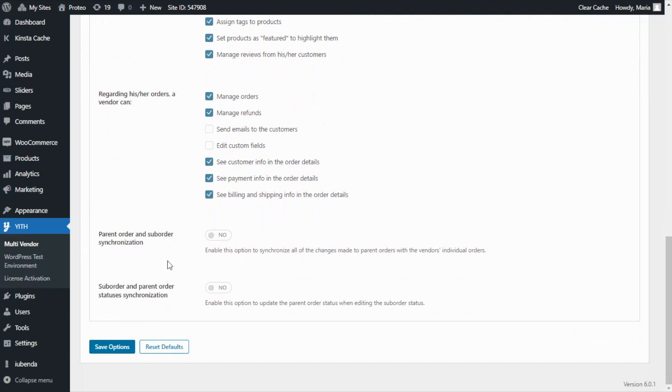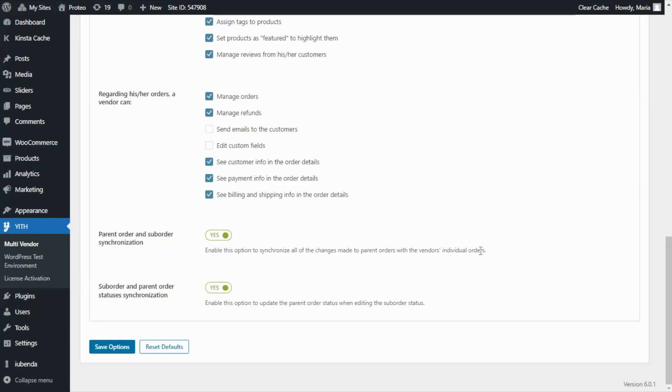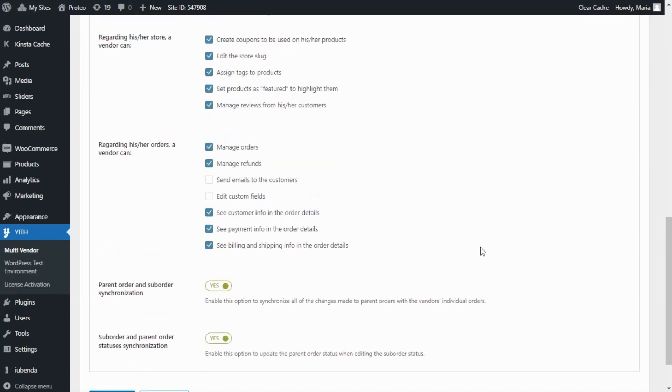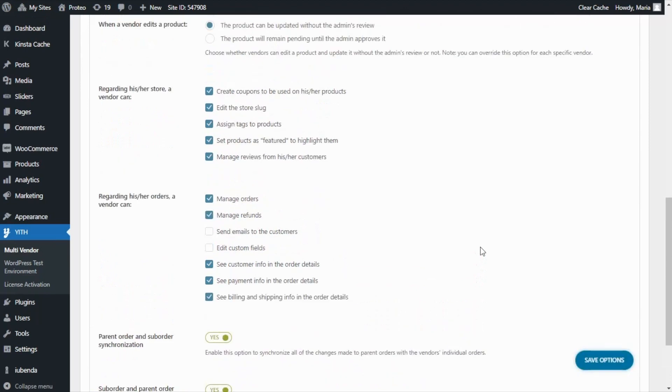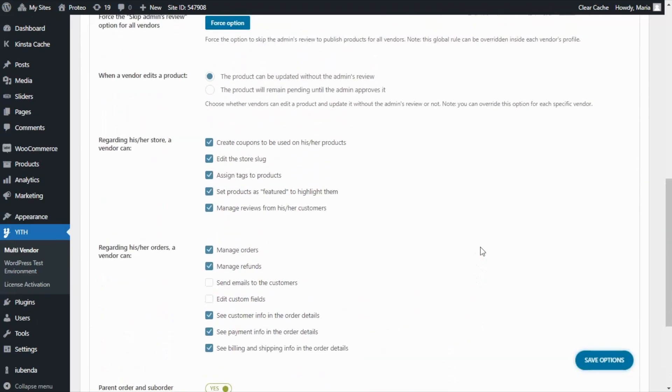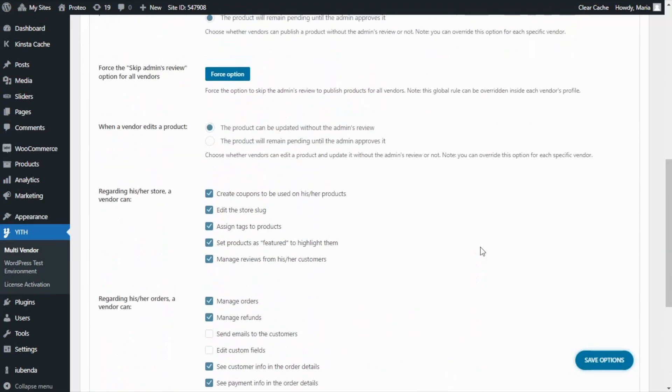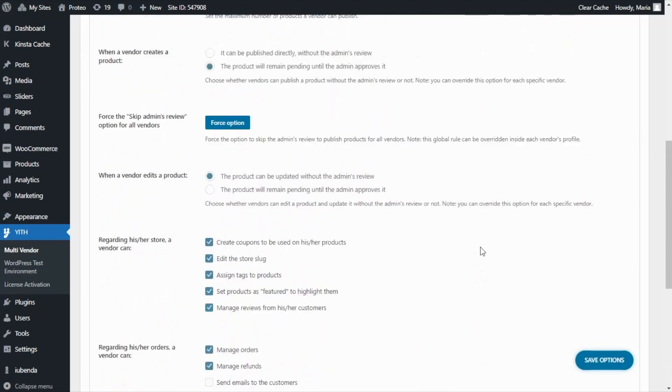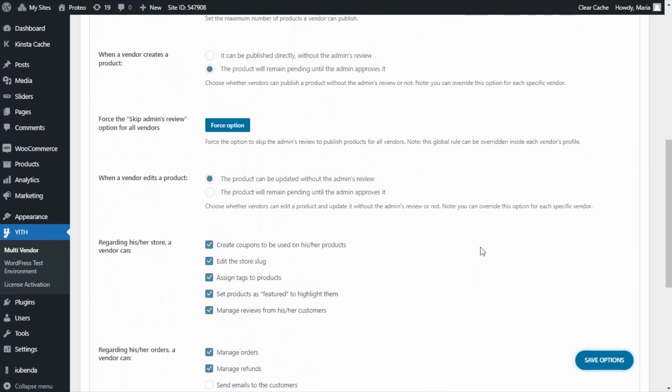And with the last two options, the admin can enable this one to synchronize all the changes made to the parent orders with the vendor's individual orders and additionally enable this one to update the parent order status when editing the sub-order status. As you can see, the admin will have the flexibility to decide which permissions to grant to vendors globally and also to override specific settings individually for certain vendors if required.